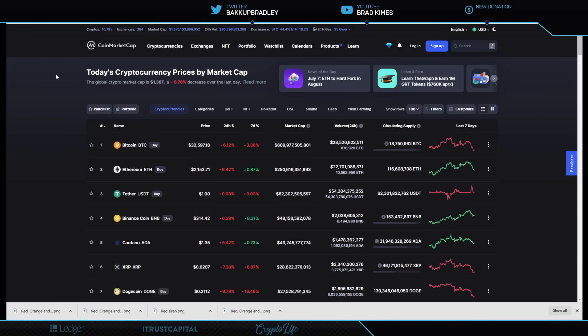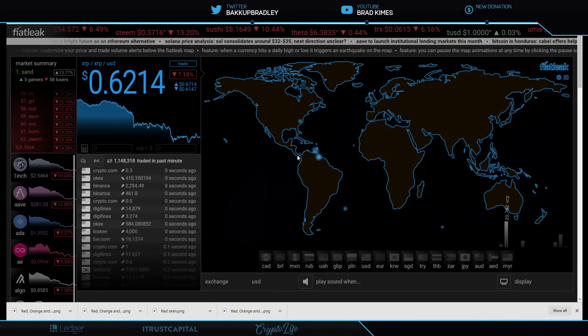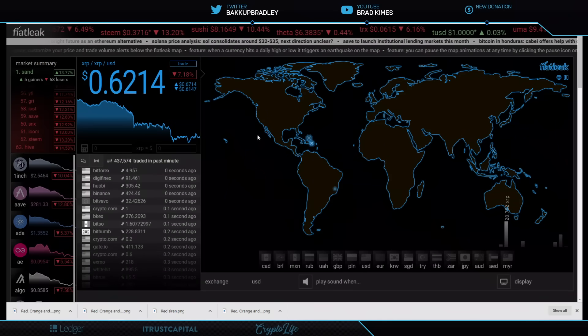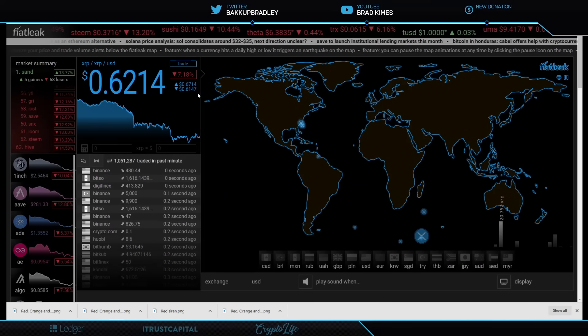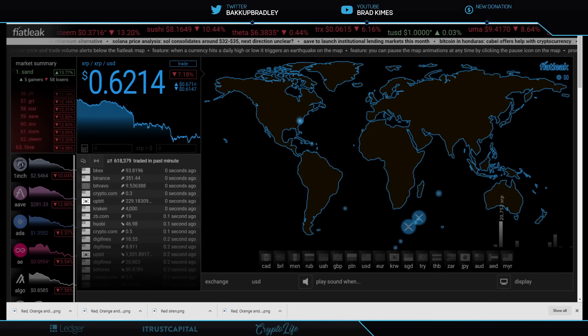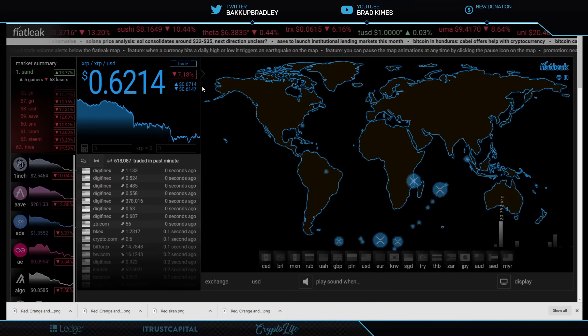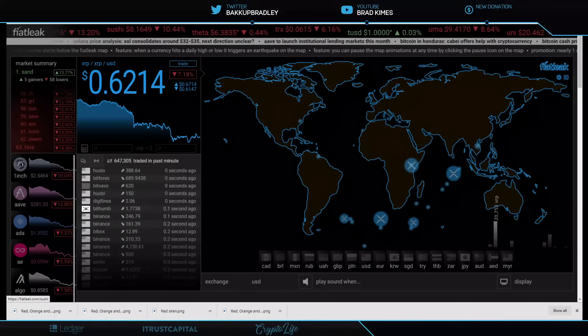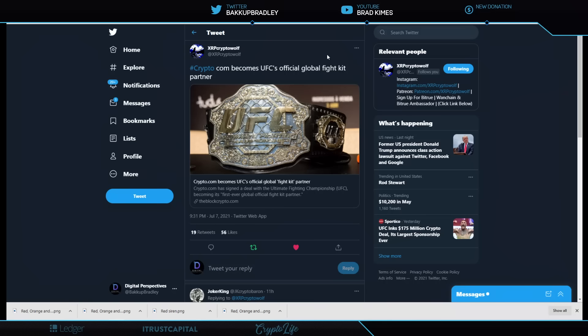This could take us all the way to the 38 to 40 cent range if we don't continue to hold and move forward. Head on a swivel. This is crypto. You never know. Let's look at the range of XRP right now sitting at 62 cents with low ranges at 61.47, high range 67.14. We'll keep an eye on it. Let's get to the news.